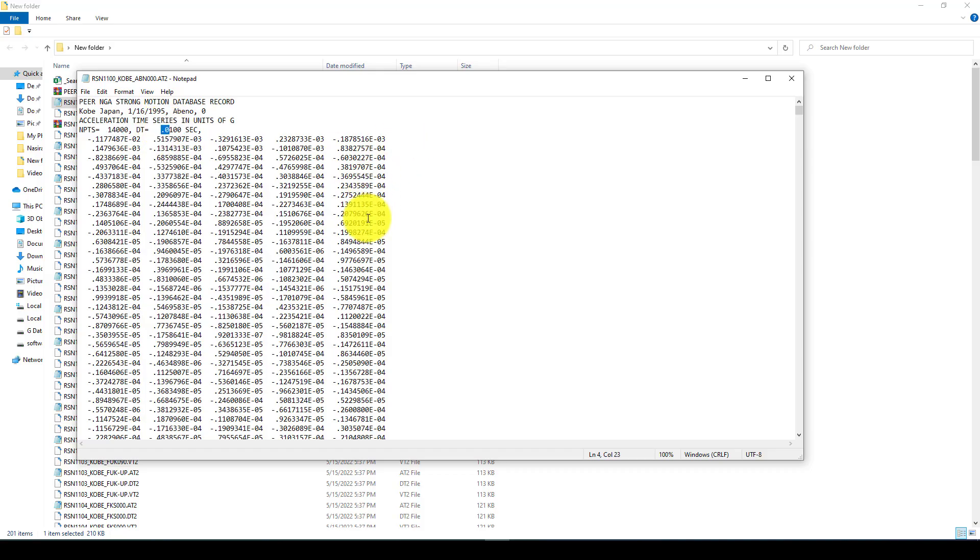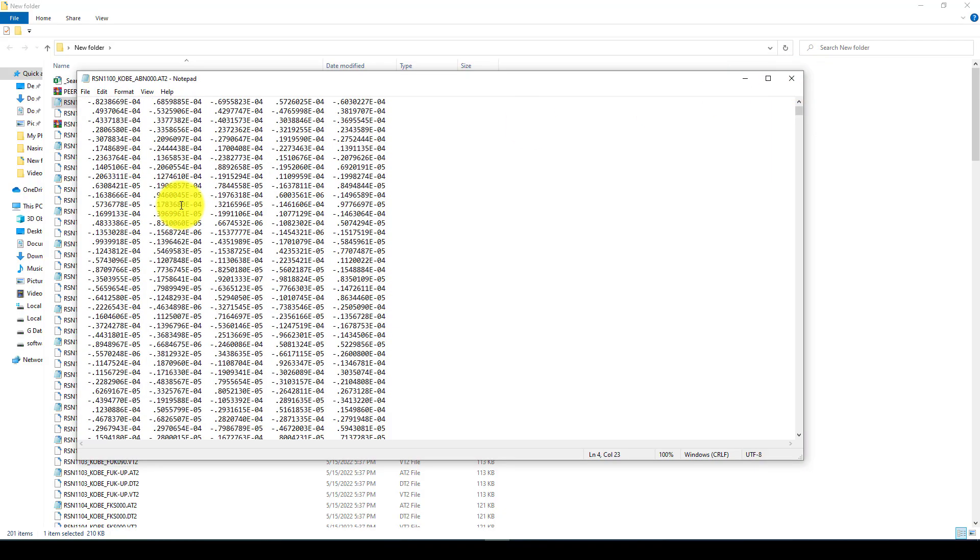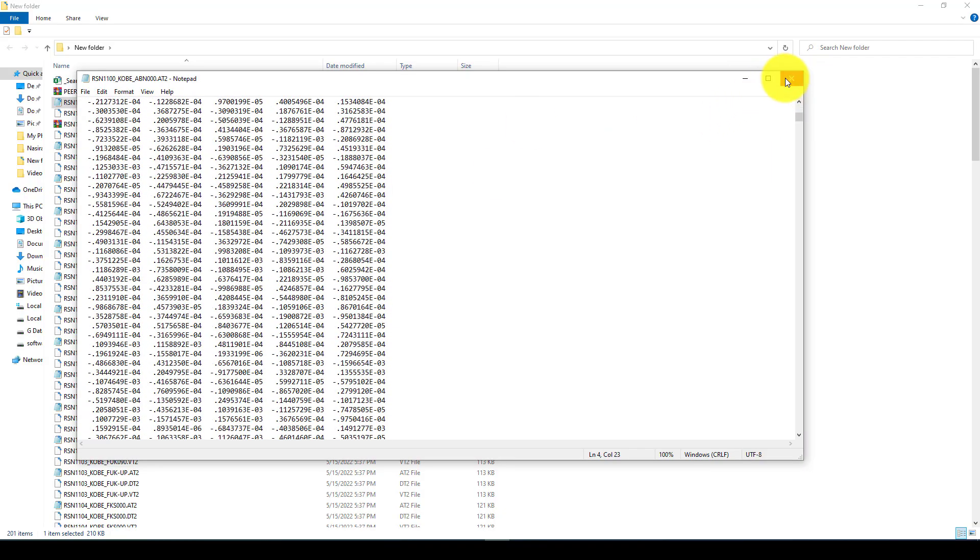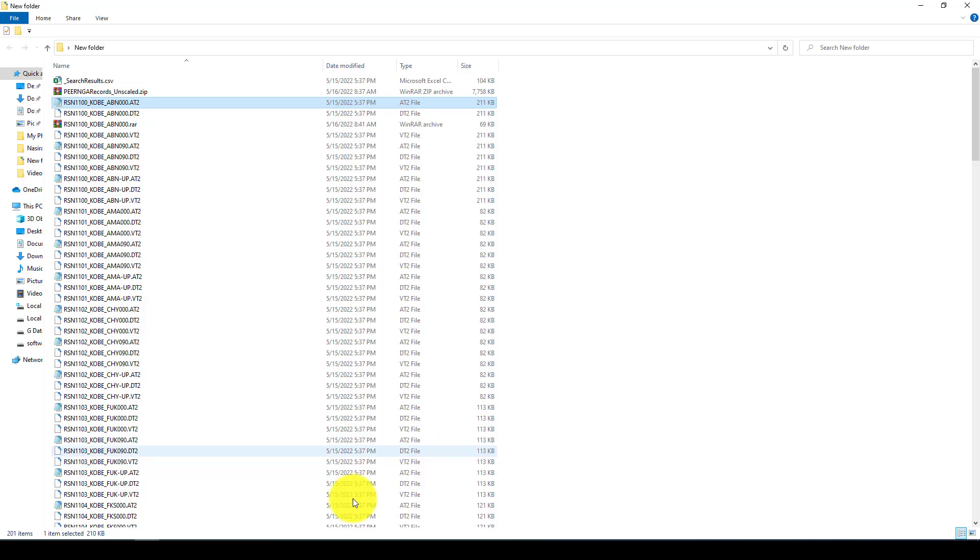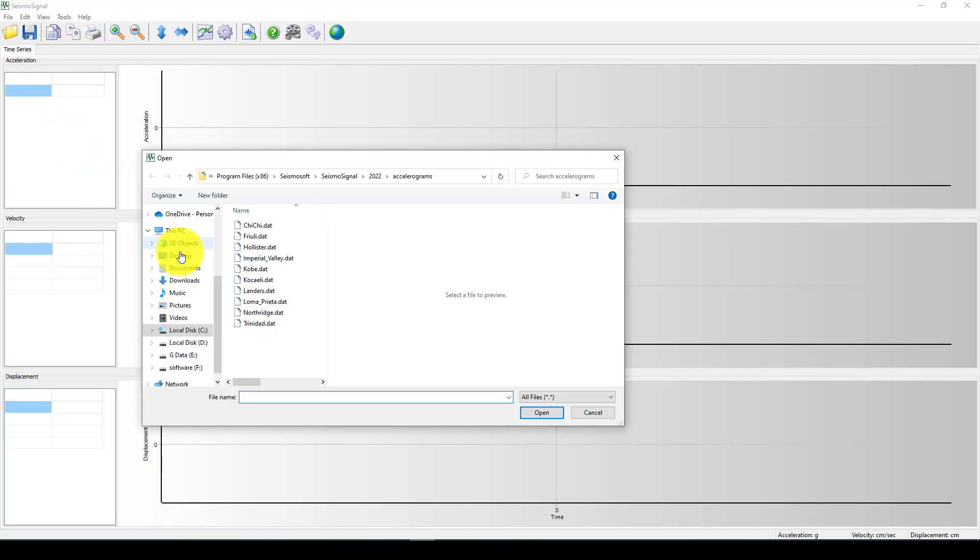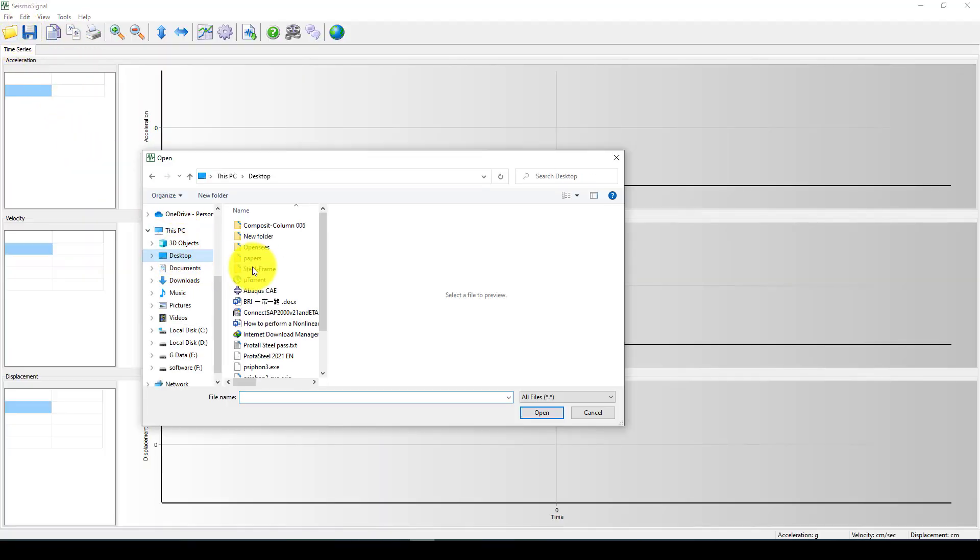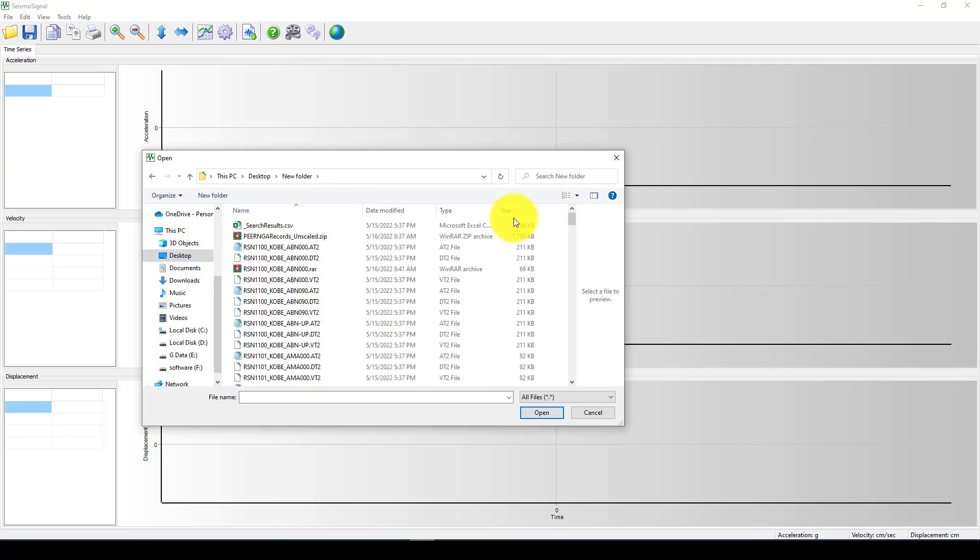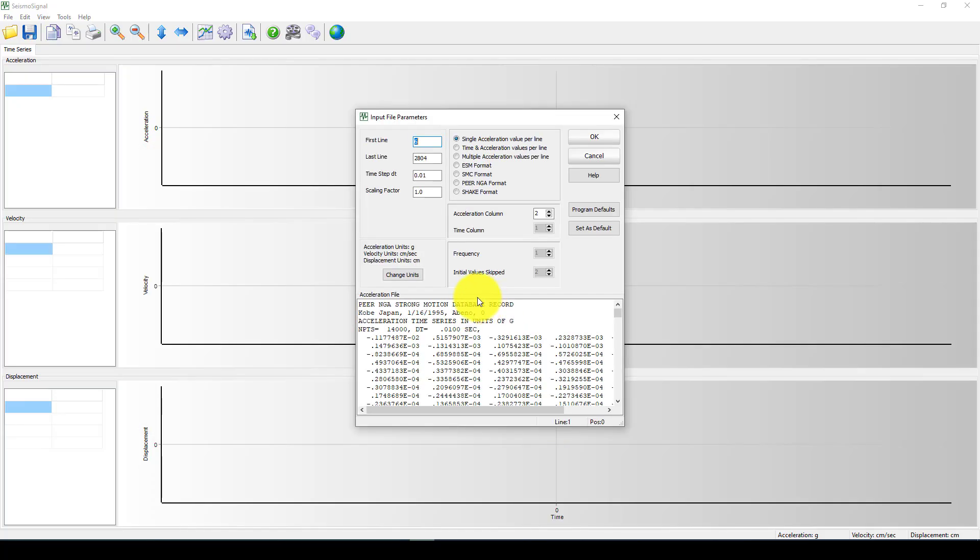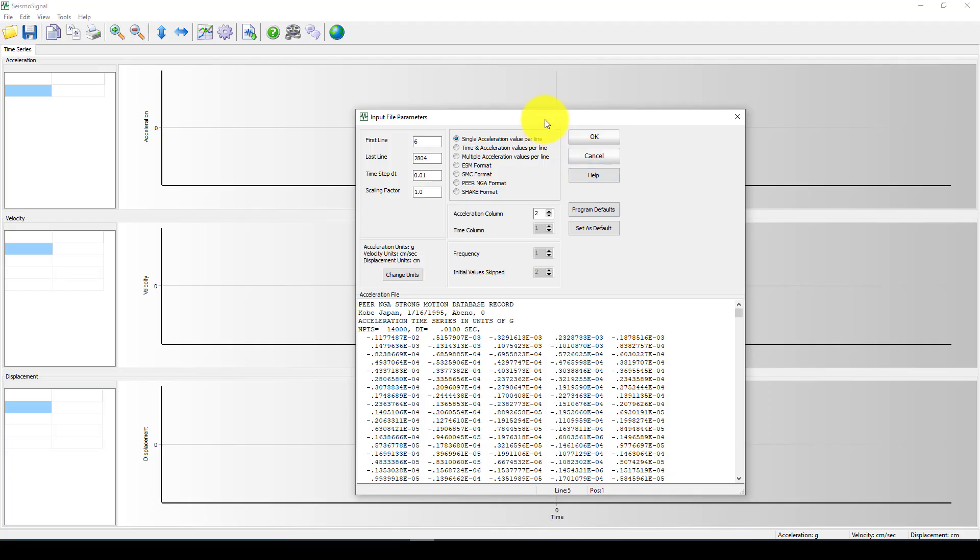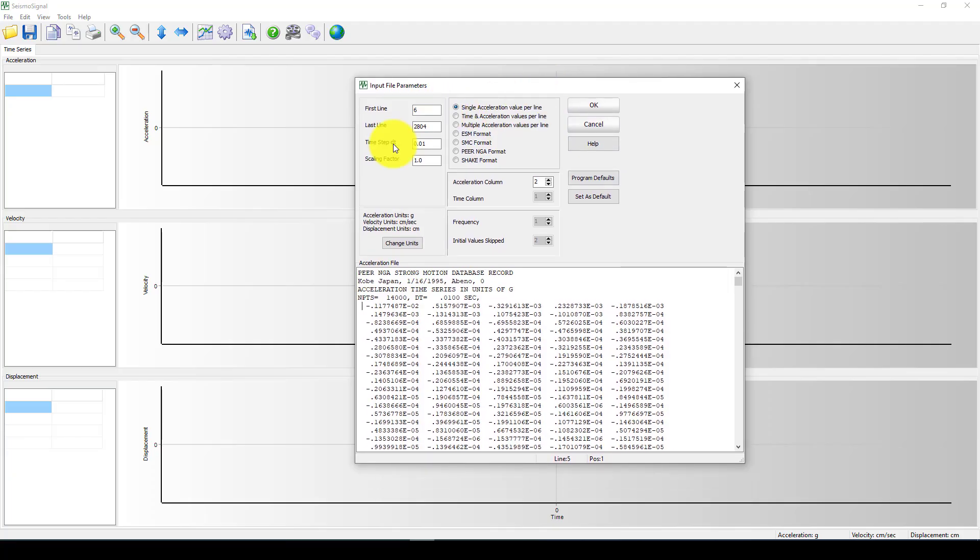So what we're going to do is I can upload this one to my software. And I can go to open here. And go to the desktop. And here is a new folder. And the first one was my AT2. And I'm going to open it. And you can see I should give this information to the software. So the first line is here. I posted line five. So it means first line is in line six.